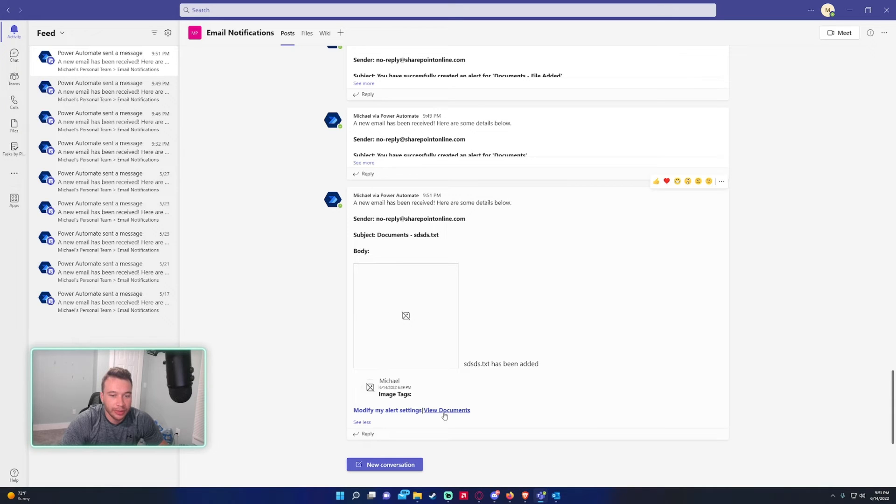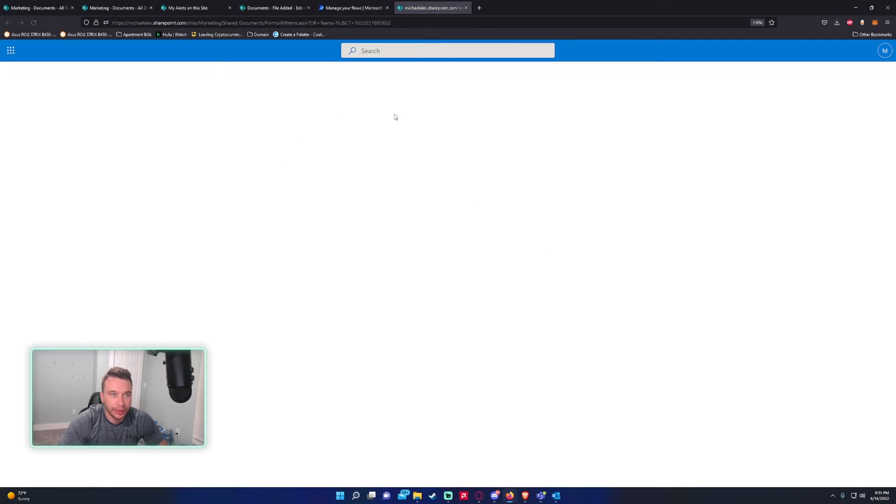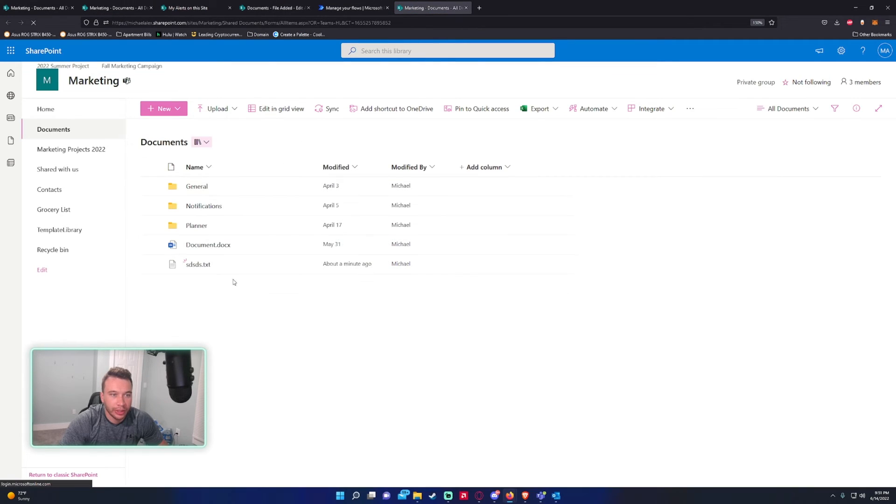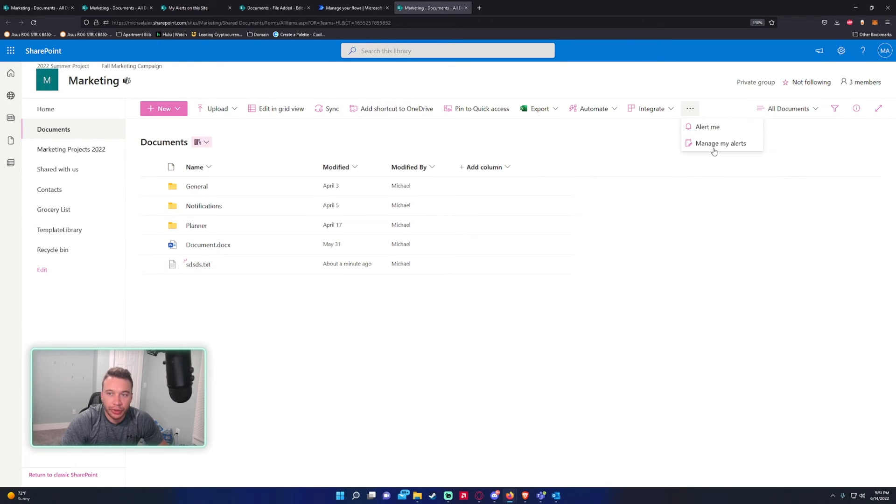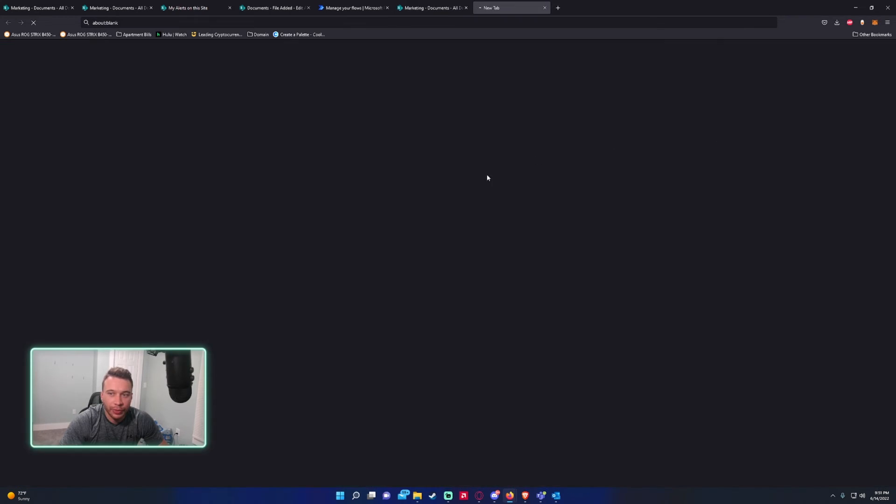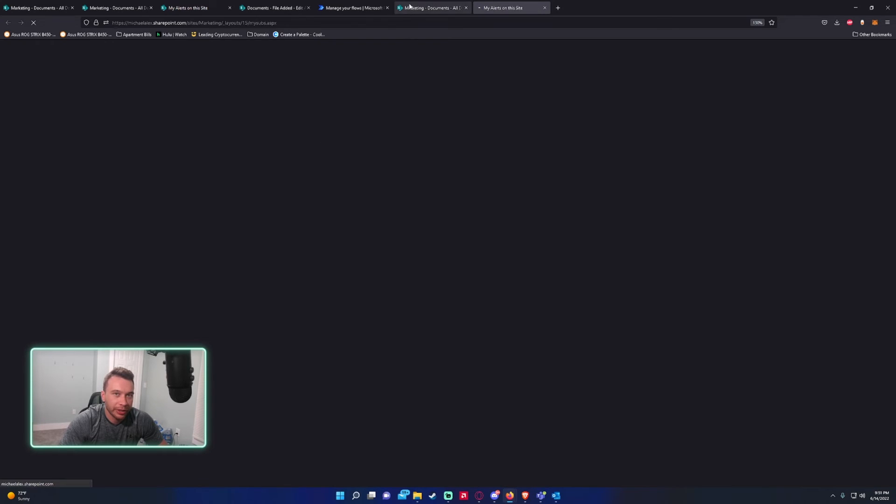If I click on View documents, it'll take me straight to the documents folder. As you can see, we have the new file uploaded there. So that's pretty much it.